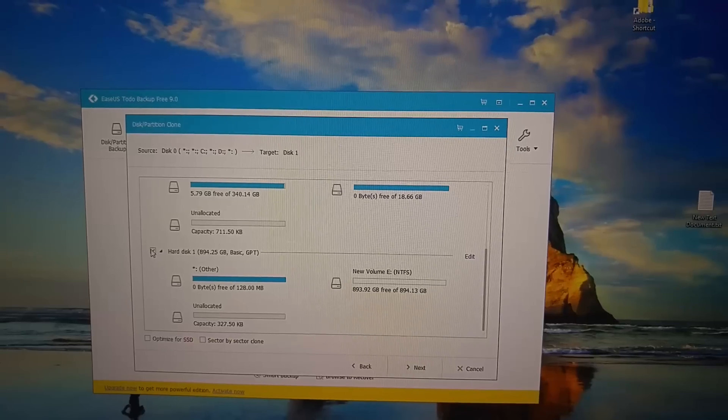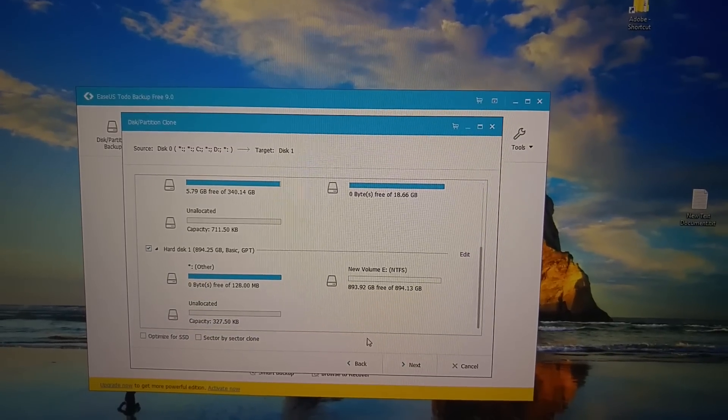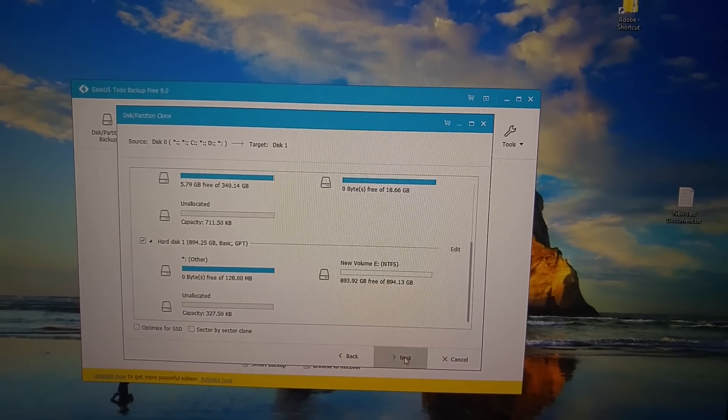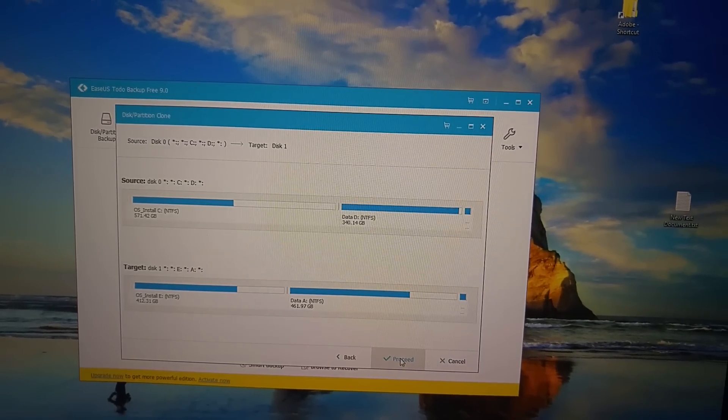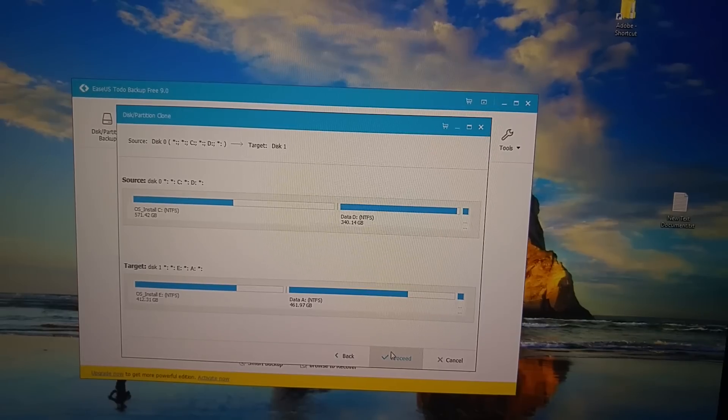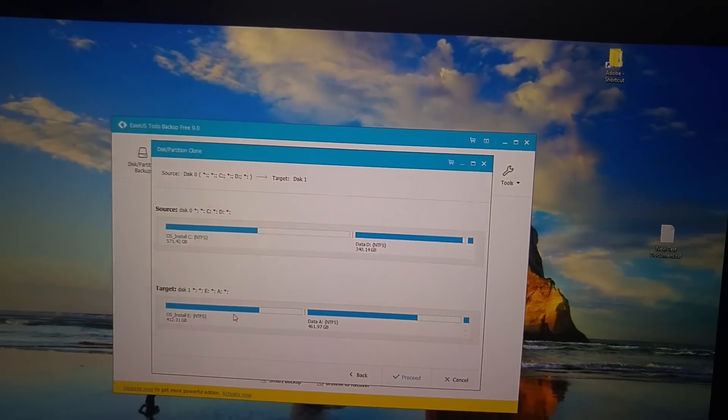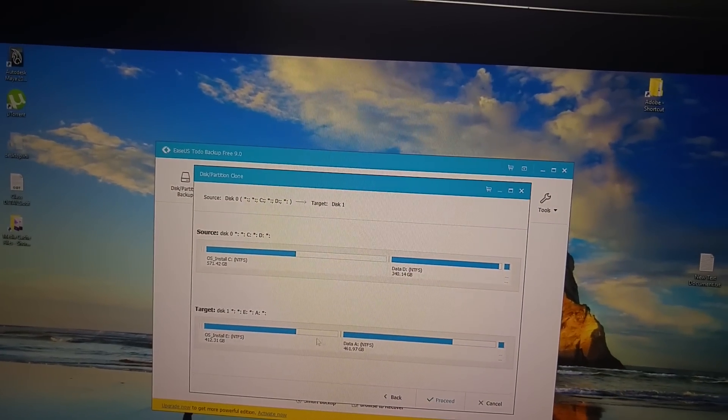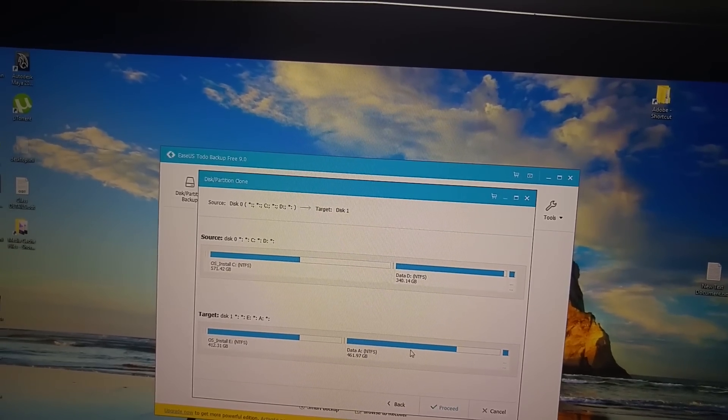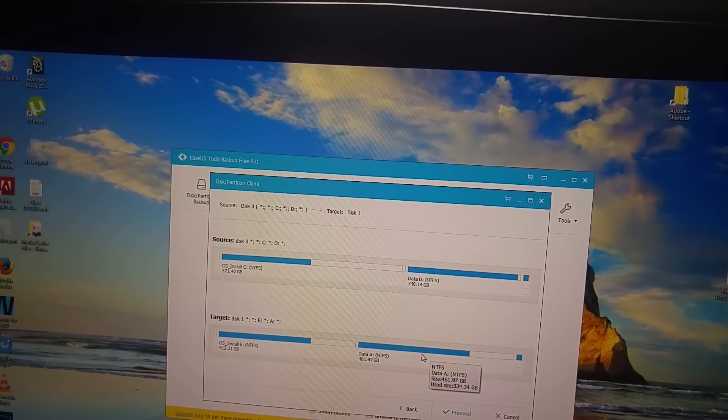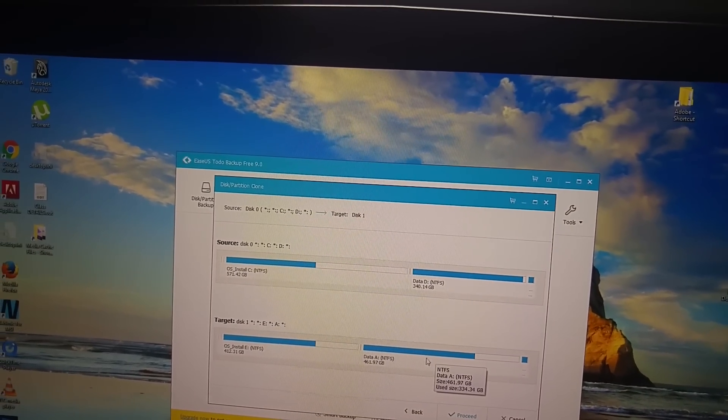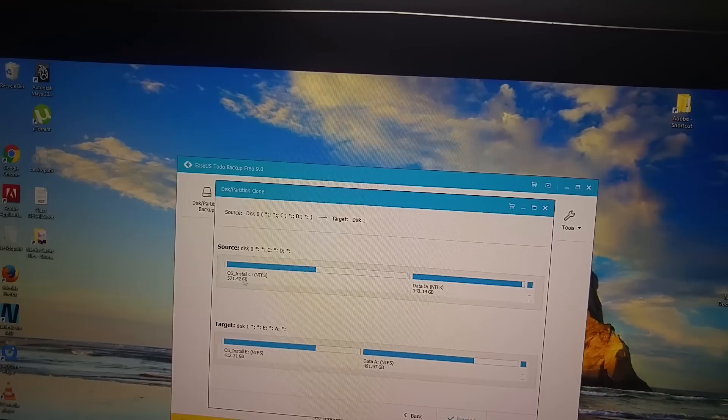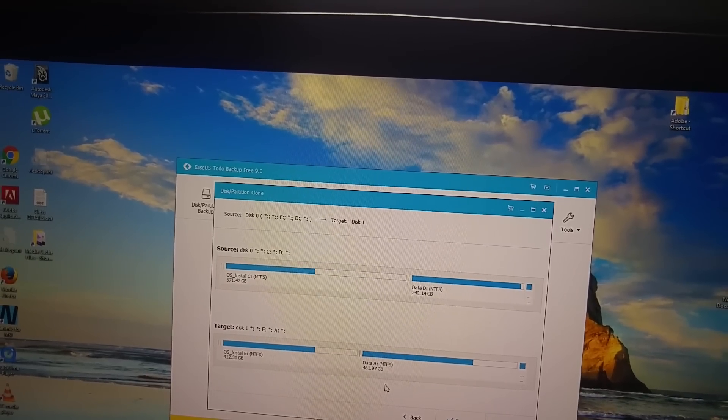Then click next and choose the hard drive where you want to copy it to. In my case it's hard disk 1. Click that and again click next. Then it shows you the source disk and then the target disk - more or less how much space you're gonna have free and all that stuff, how big the partitions are gonna be. And if everything looks good, then you just click proceed.